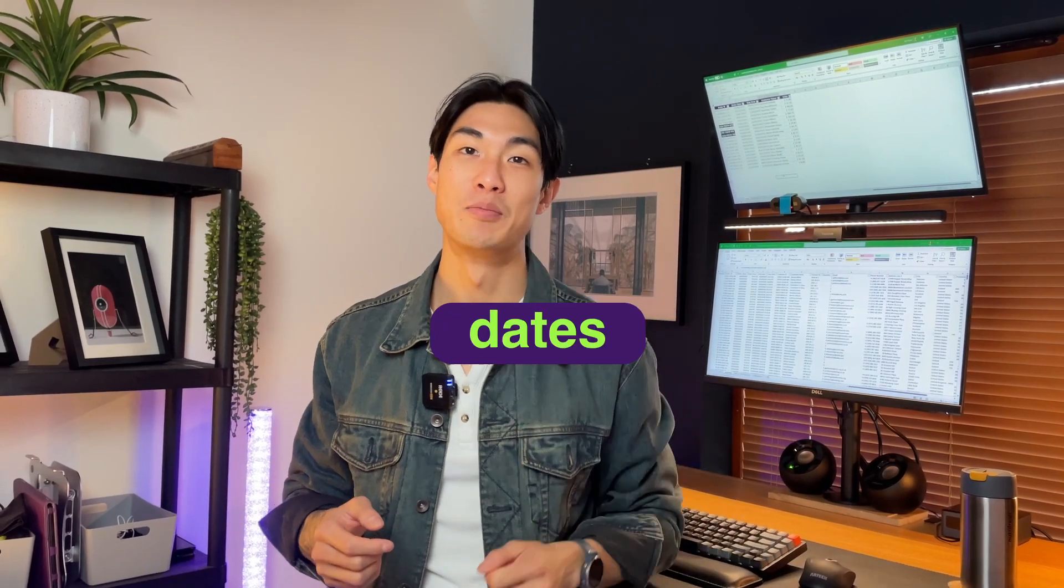Hi, my name is Mochan, and in today's video, I'm going to show you how you can easily conditional format dates in Excel.